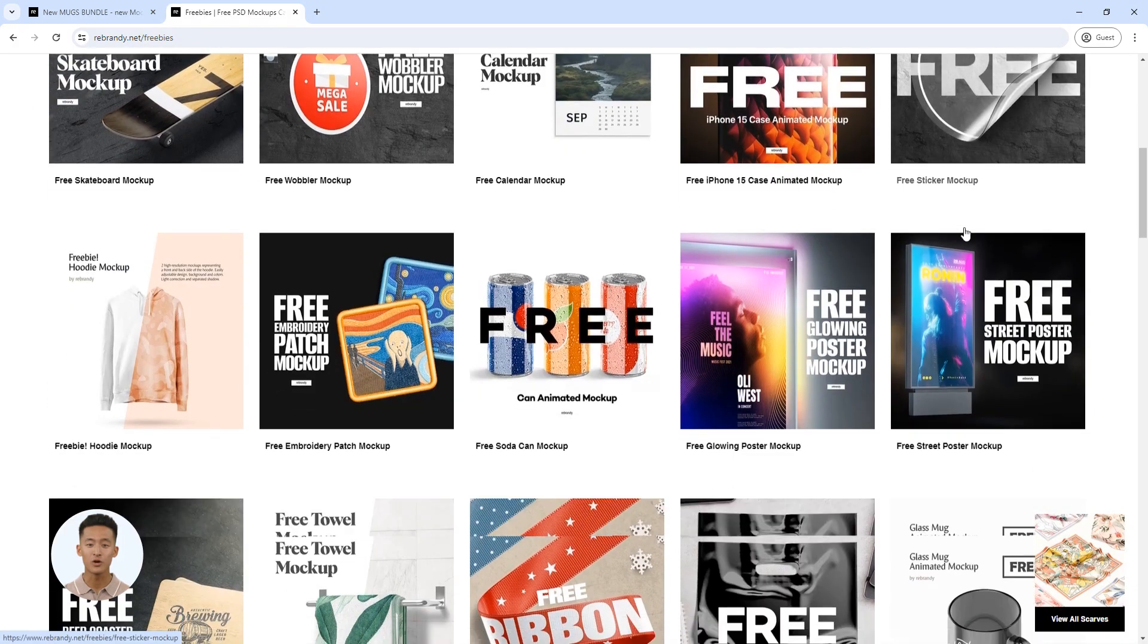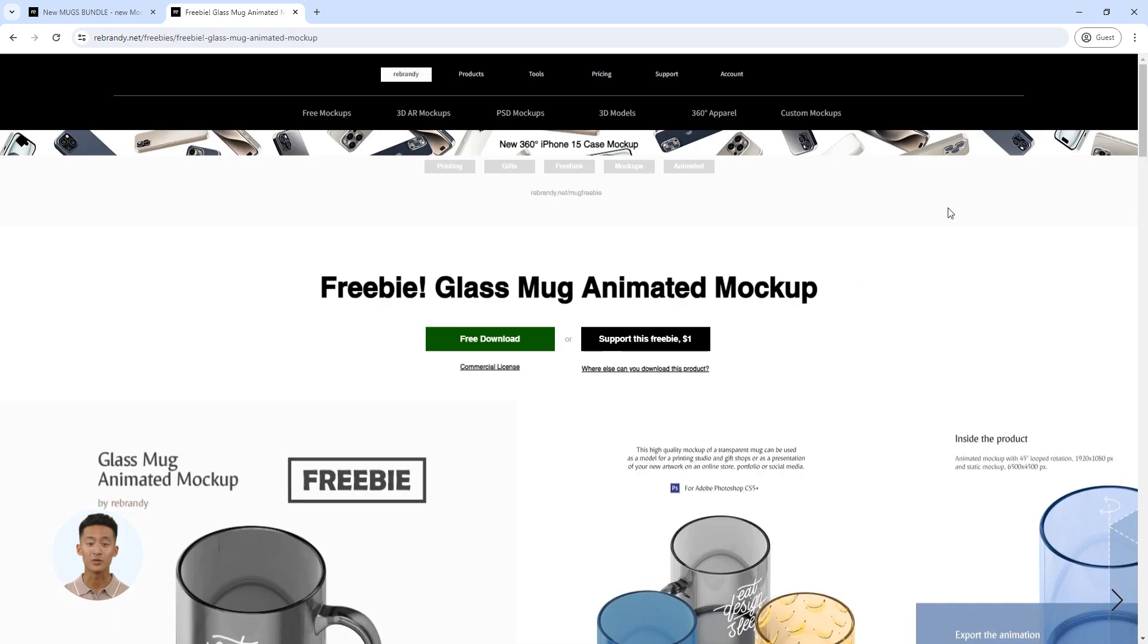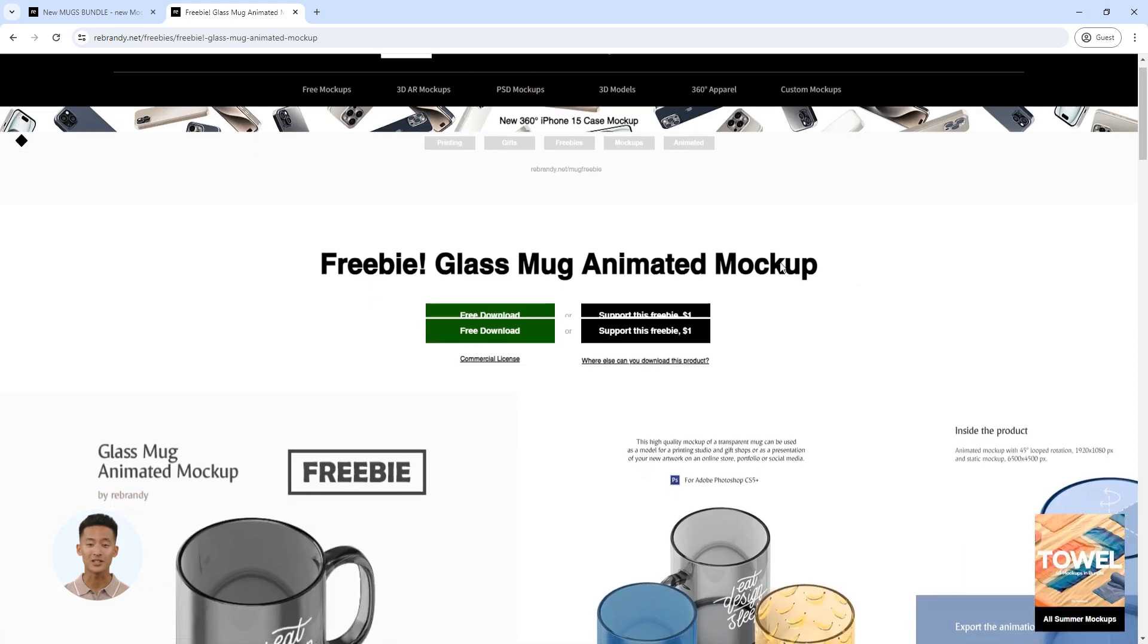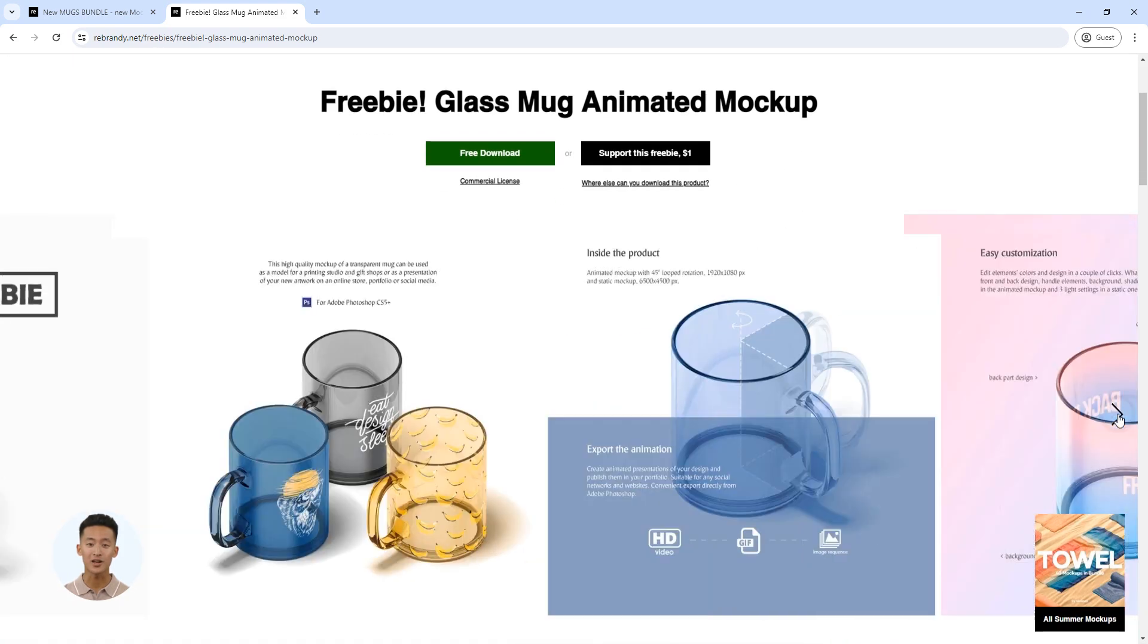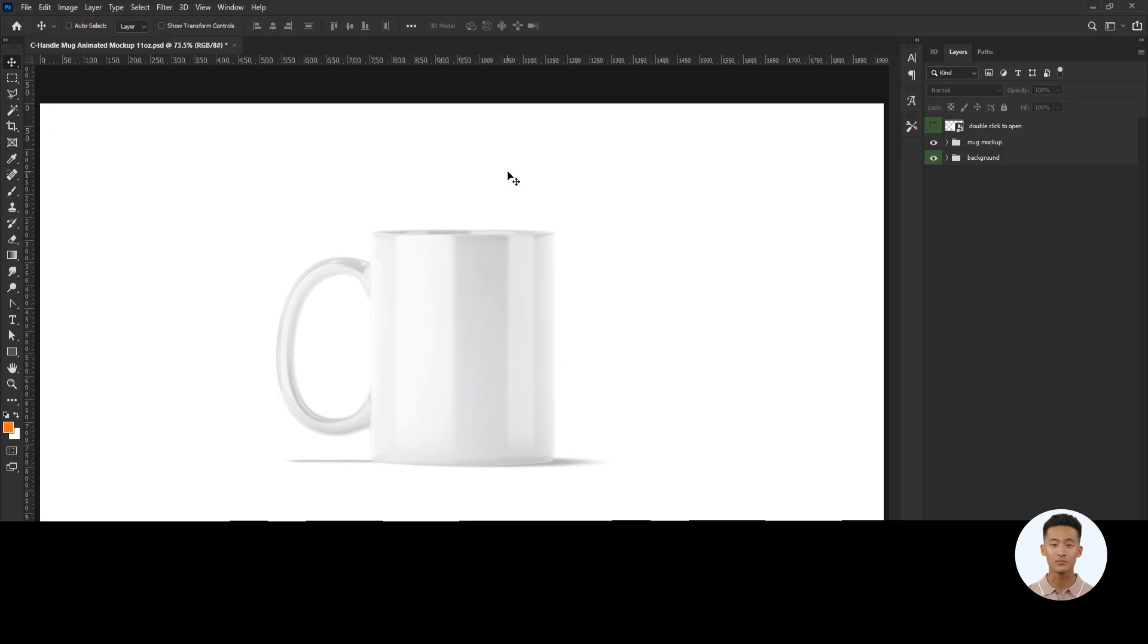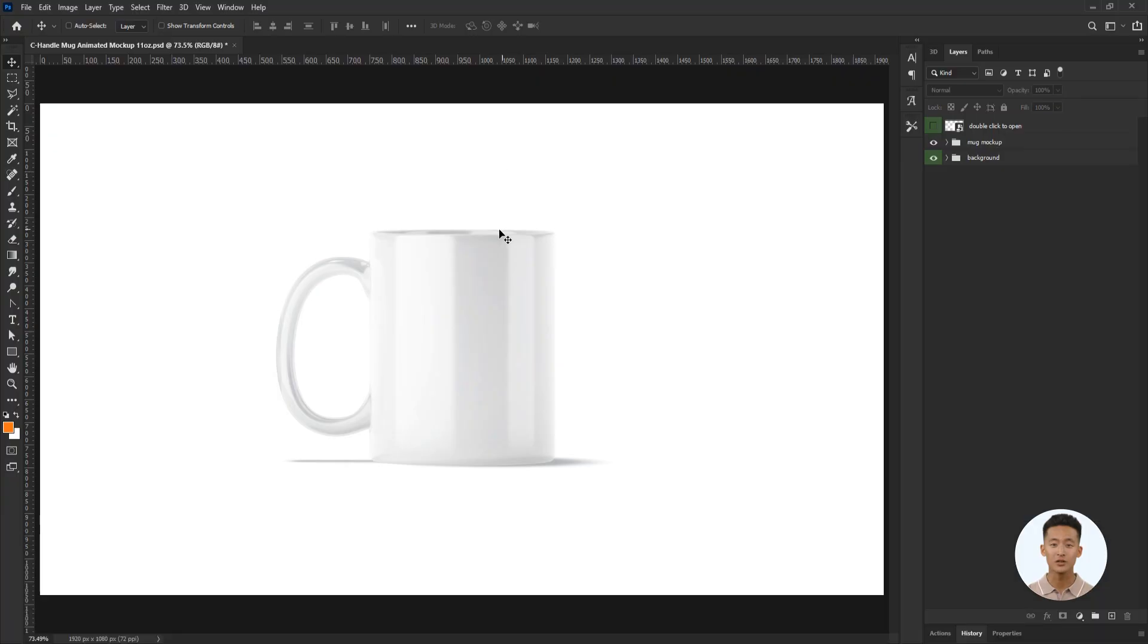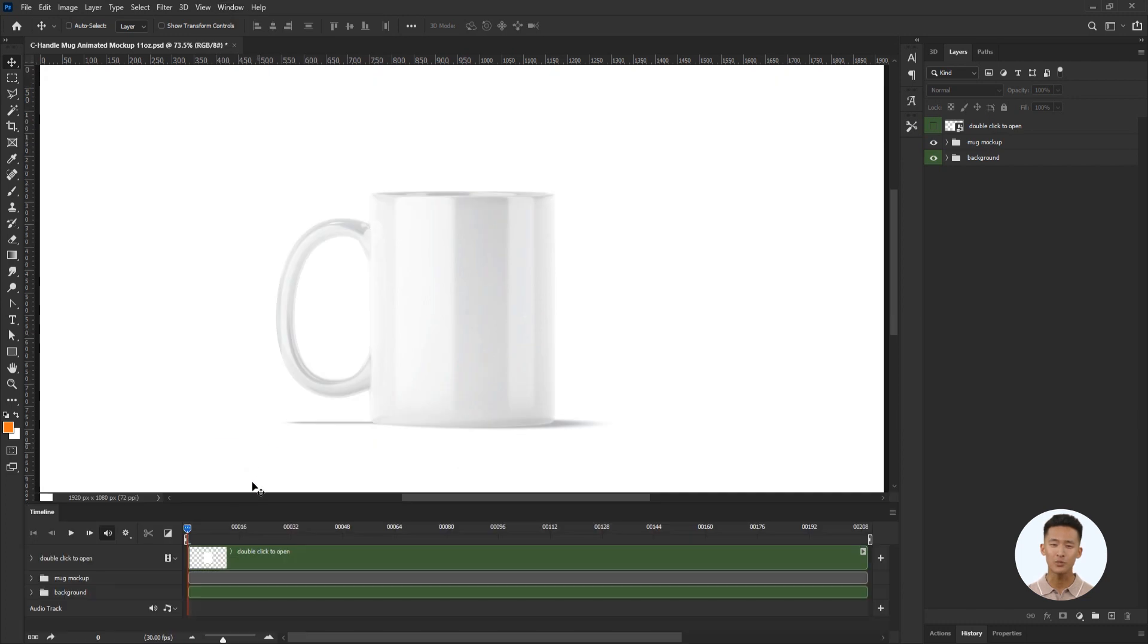If you want to try it for free you can register on Rebrandi.net and download free glass mug animated mockup here. Check the link in the description. I'm using a mockup of 11 ounce mug. Open the timeline panel to work with this animated mockup.